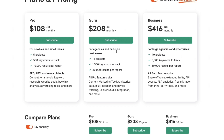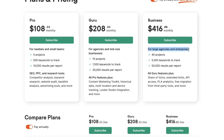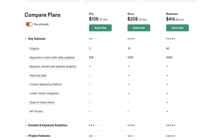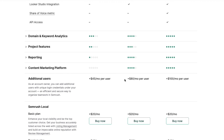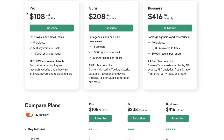You can see who each package is for: Pro is for newbies and small teams, Guru is for agencies and mid-sized businesses, and Business is for large agencies and enterprises. When you scroll down you can compare all of their features. Basically, SEMrush plans range from $108 to $416 per month.